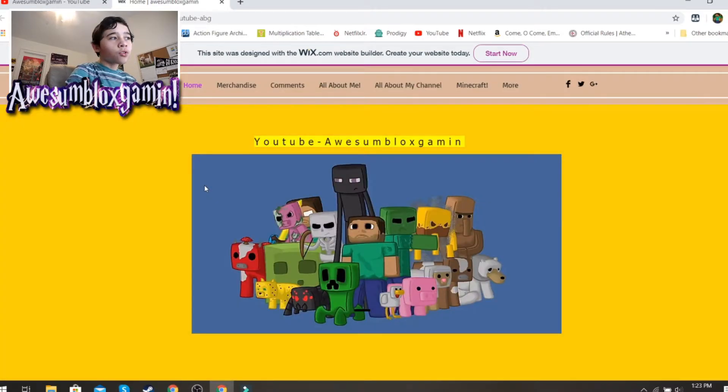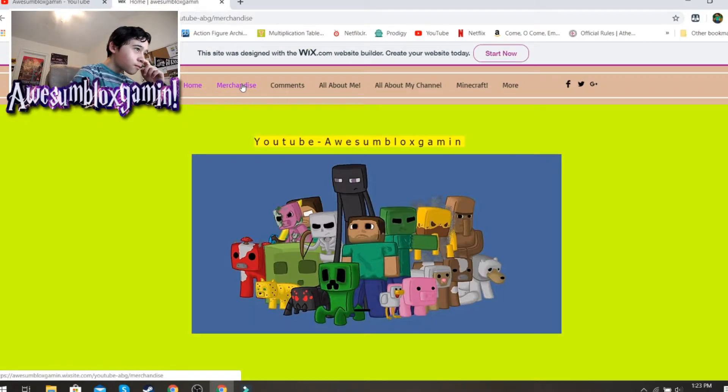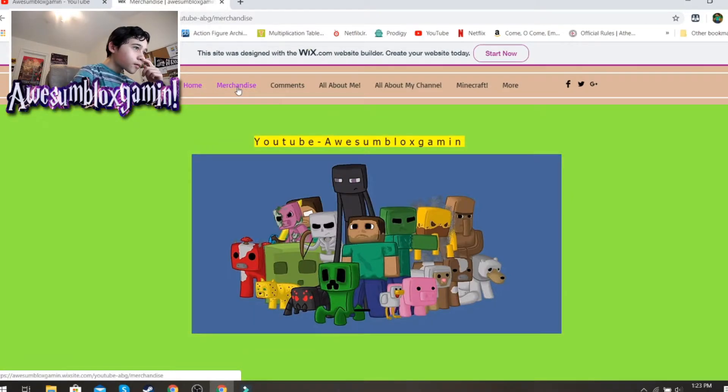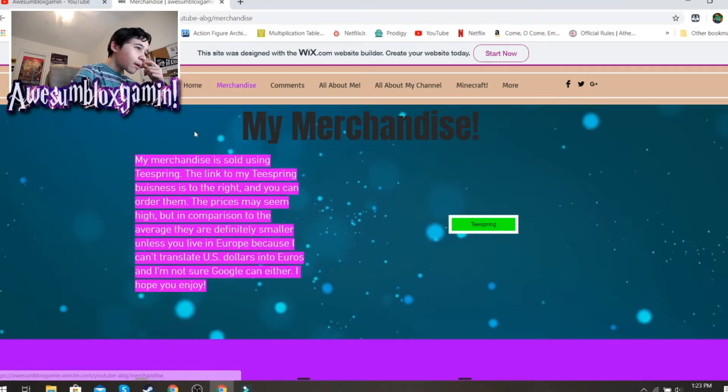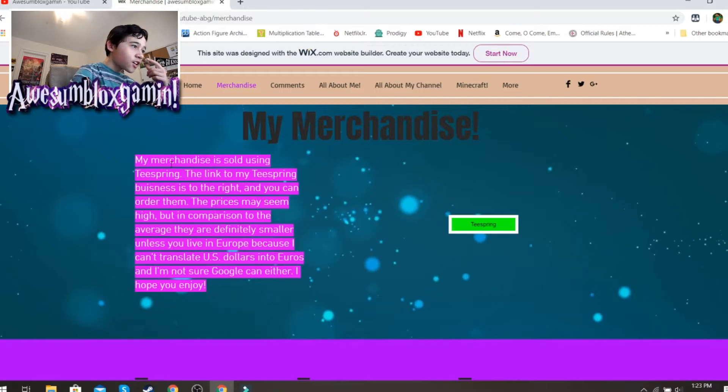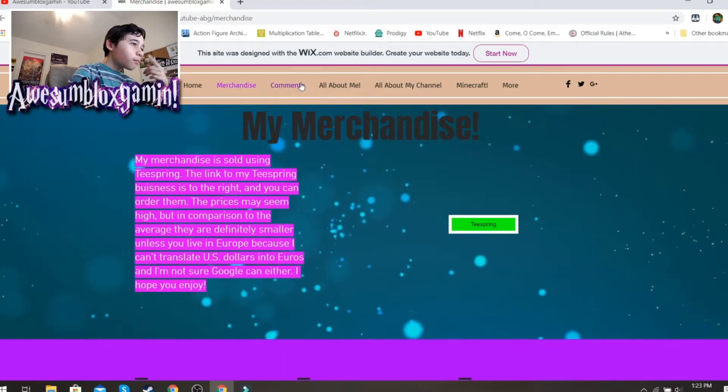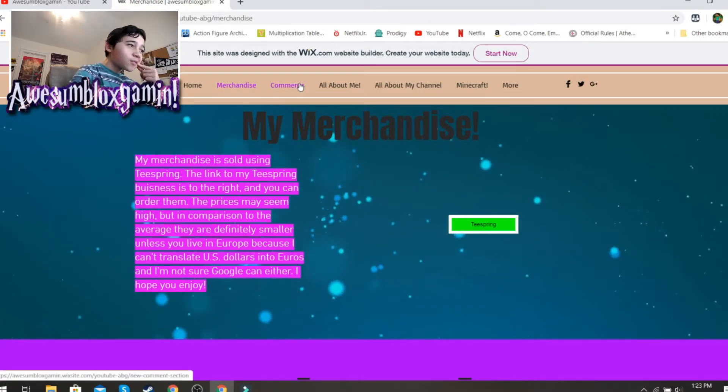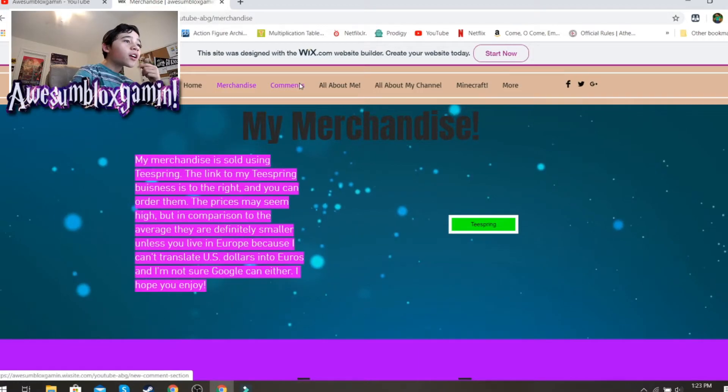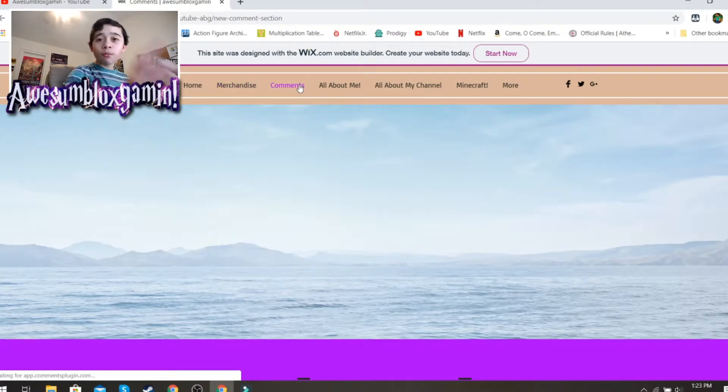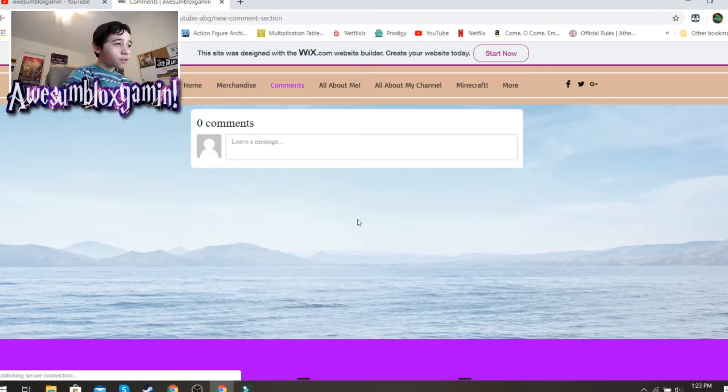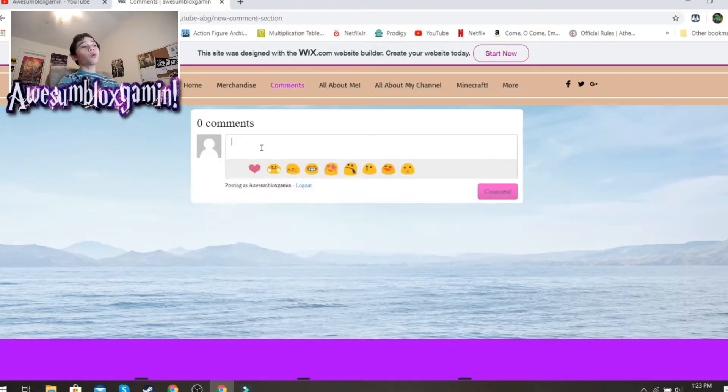If you click here, My Merchandise section, we have My Merchandise using Teespring. But I don't have that yet. But here we have Comments. This is the most important one. Right here, this is very important, you can leave Comments.